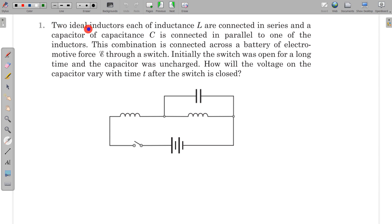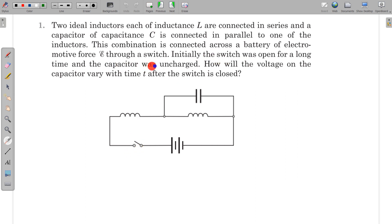In this question, two ideal inductors each of inductance L are connected in series, and a capacitor C is connected in parallel to one of the inductors. This combination is connected across a battery of electromotive force E through a switch, as shown in the figure. Initially the switch was open for a long time and the capacitor was initially uncharged. How will the voltage on the capacitor vary with time T after the switch is closed?